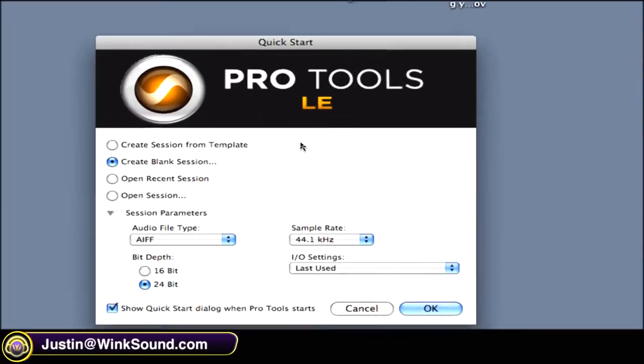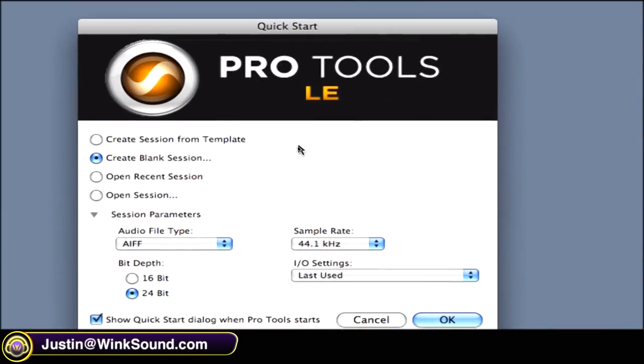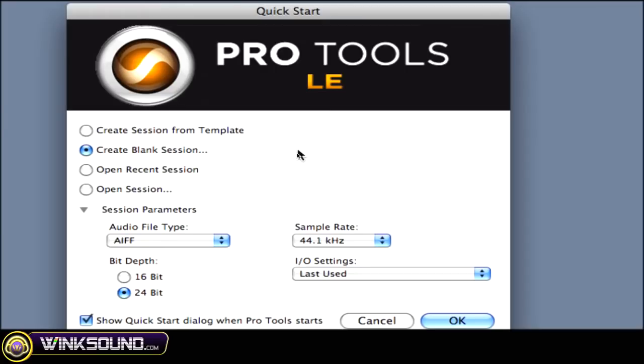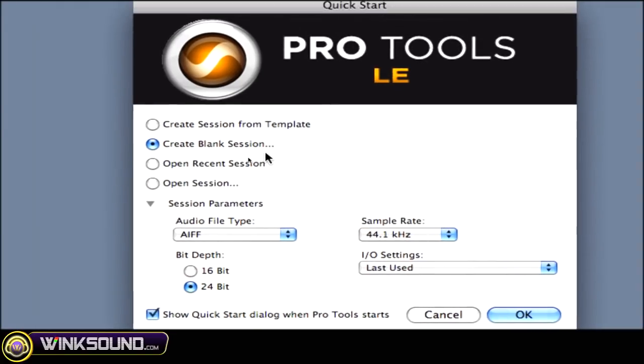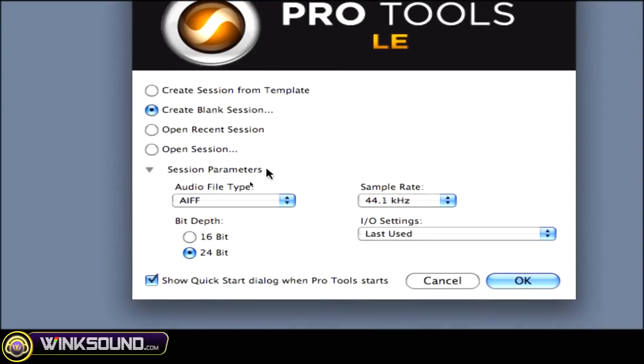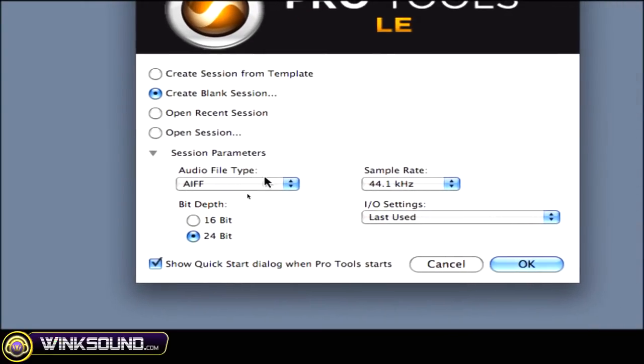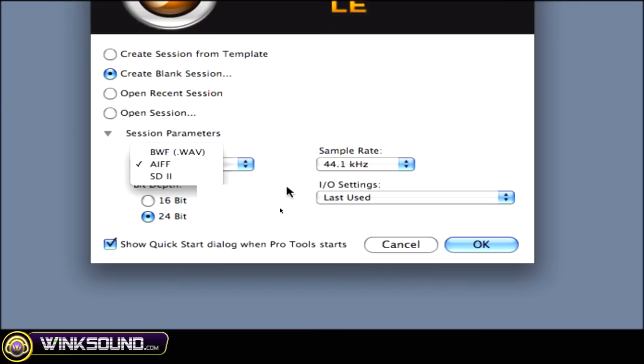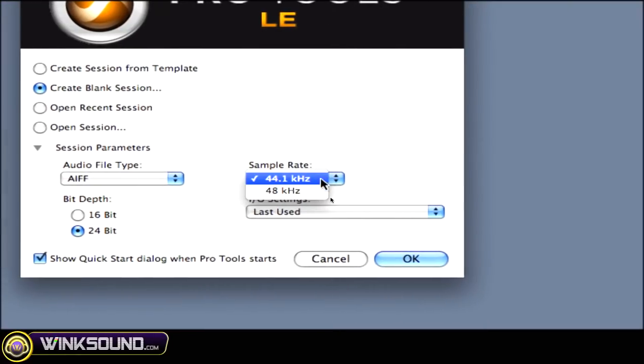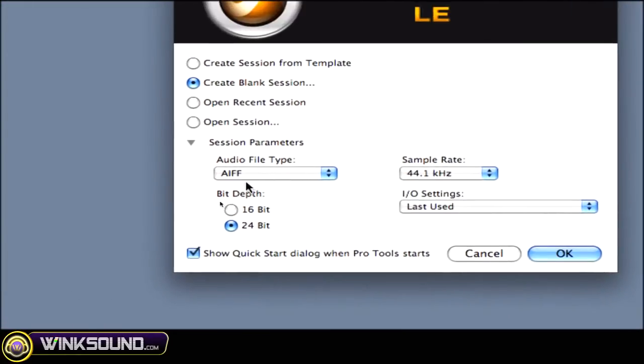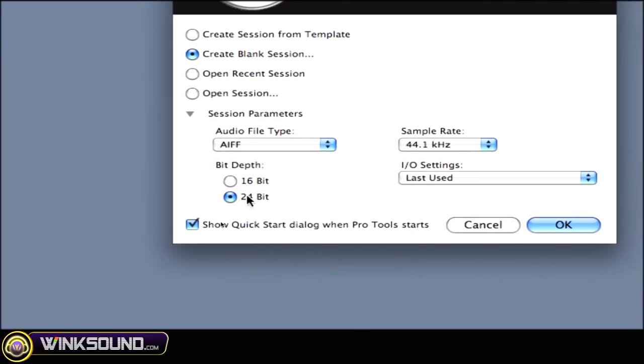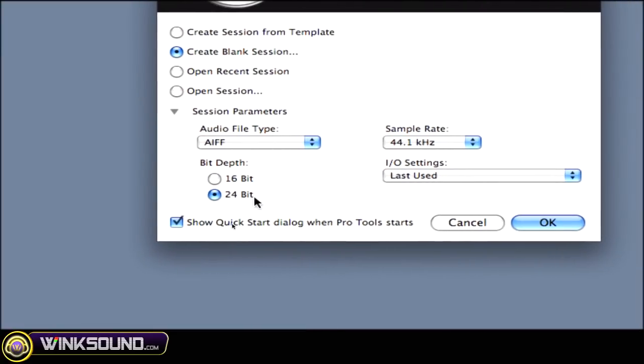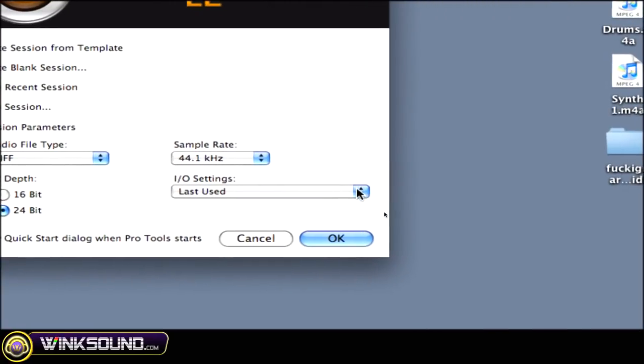When you first open Pro Tools 8 LE edition, you get this Quick Start Menu. The first thing we'll look at here is Create Blank Session. This is very important. You can choose your audio file type: AIF, WAV, SD2, your sample rate 44.1k, 48k, and your bit depth 16 or 24 bit.